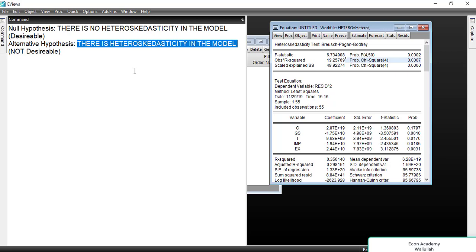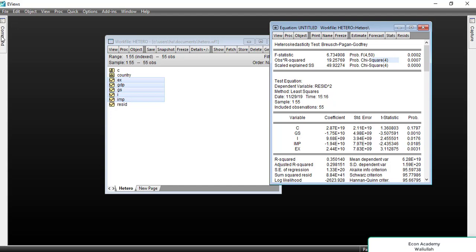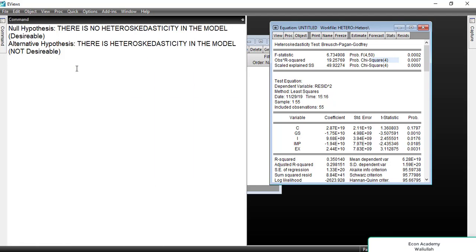So heteroskedasticity is confirmed and we need to remove it. In this video we have found heteroskedasticity in the model. The way to remove it is to convert the current variables into log form and then run the regression again.